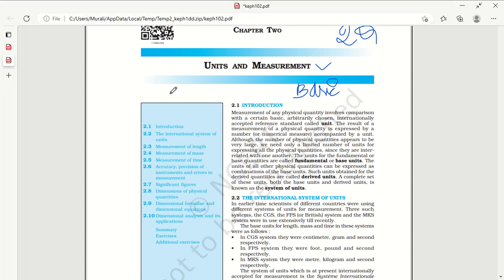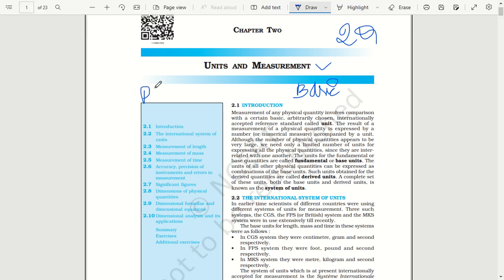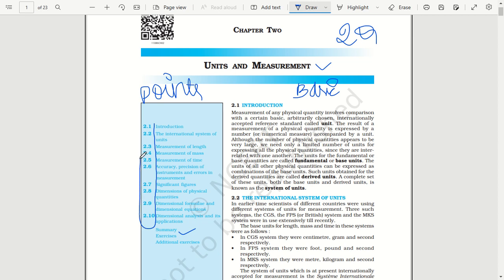One lesson is to start from the Points to Ponder. If you start from the Points to Ponder, the more important topics in this chapter include: significant figures, dimensions of physical quantities, dimension formulae, and dimensional equations.